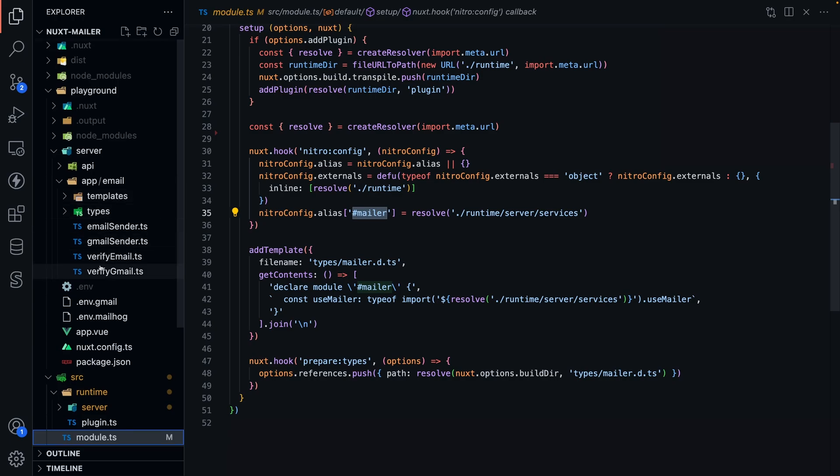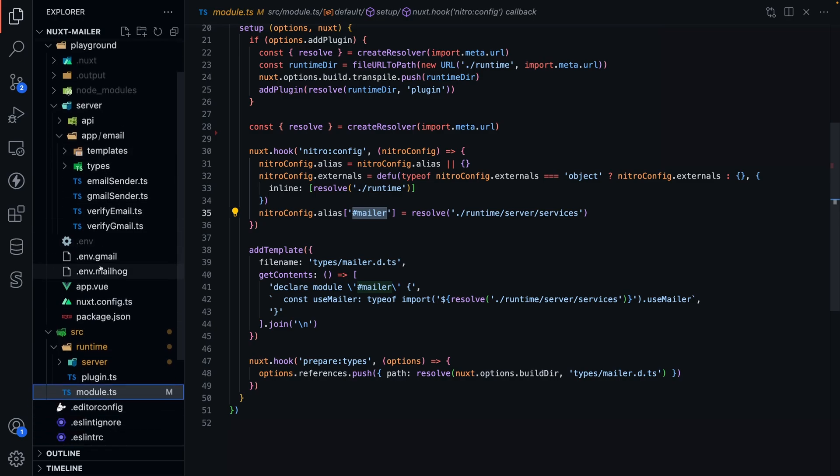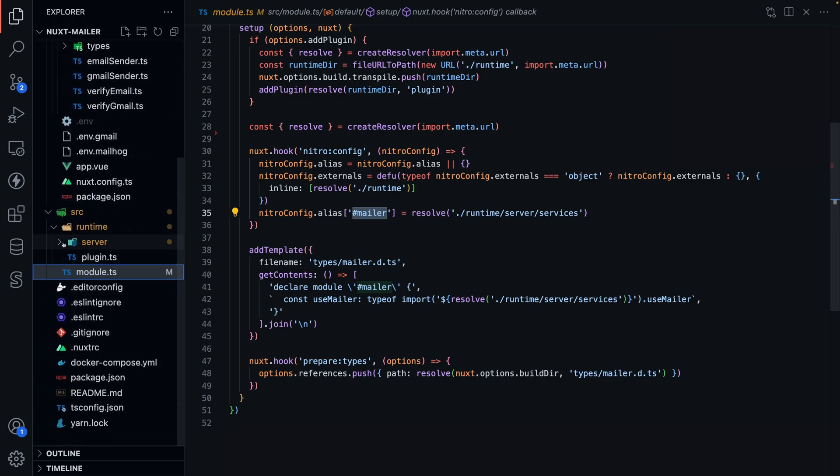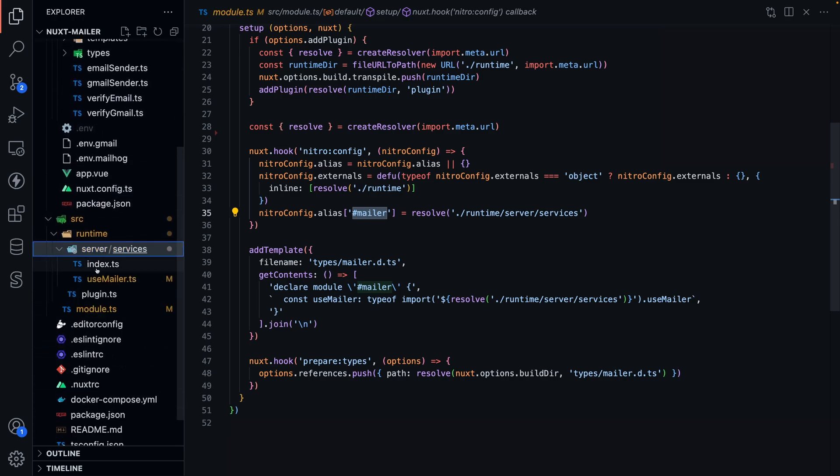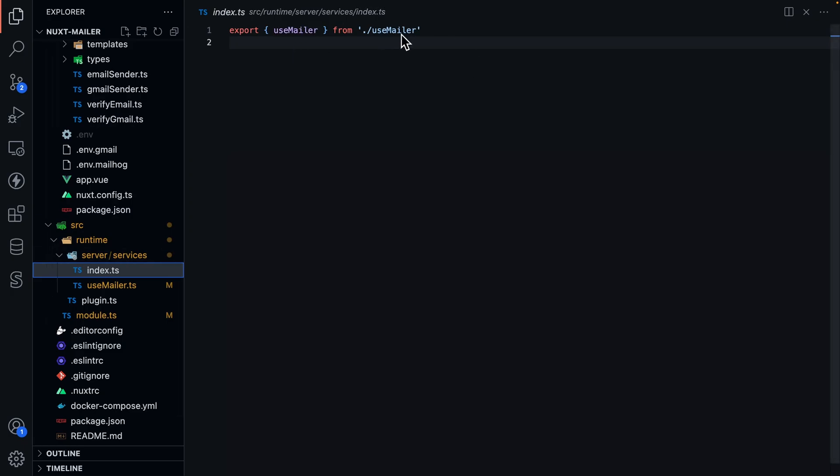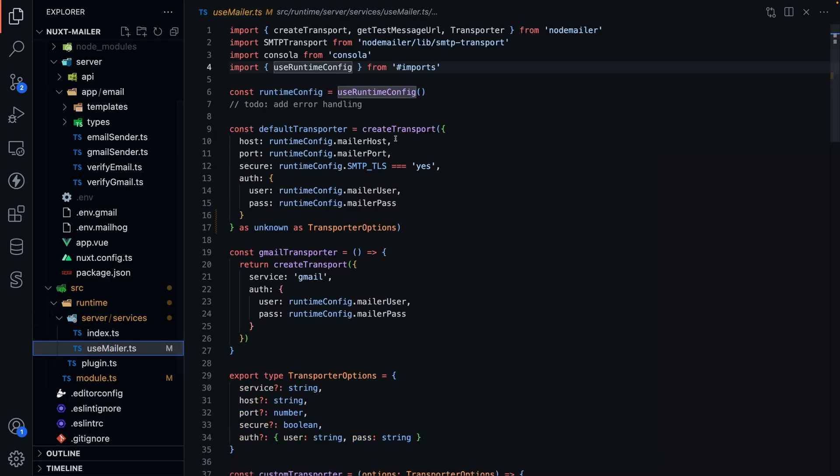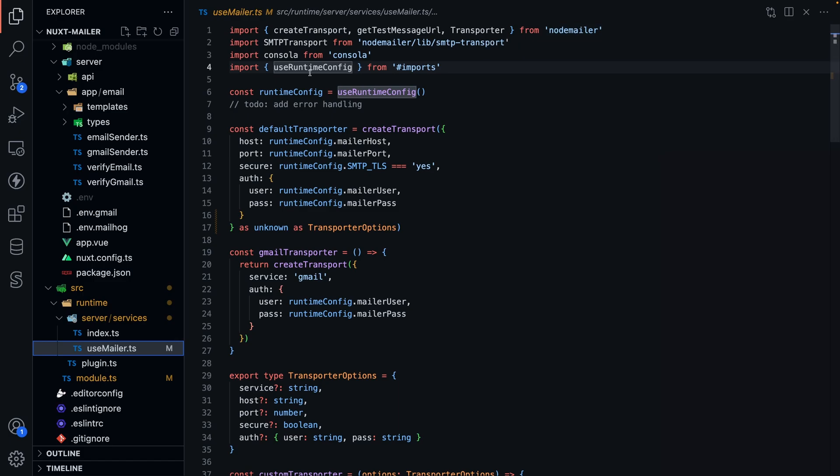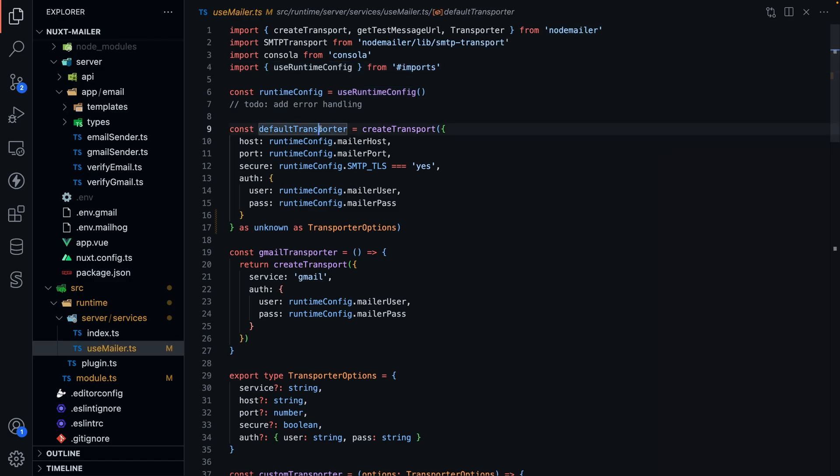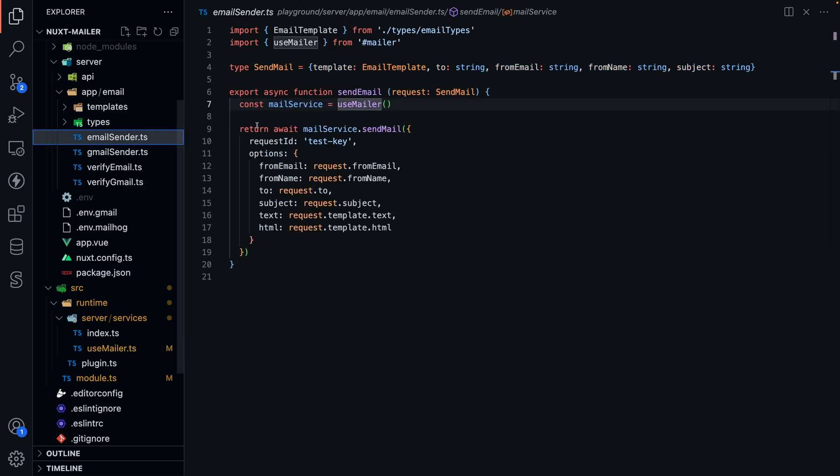Another thing that I noticed that they had done was in the server, they added this index. They exported it like so. That took care of getting everything loaded into Nuxt itself. From there, it was essentially create the module. I import node mailer, use runtime config, so that I can set up a default transporter so that it can be used like so.